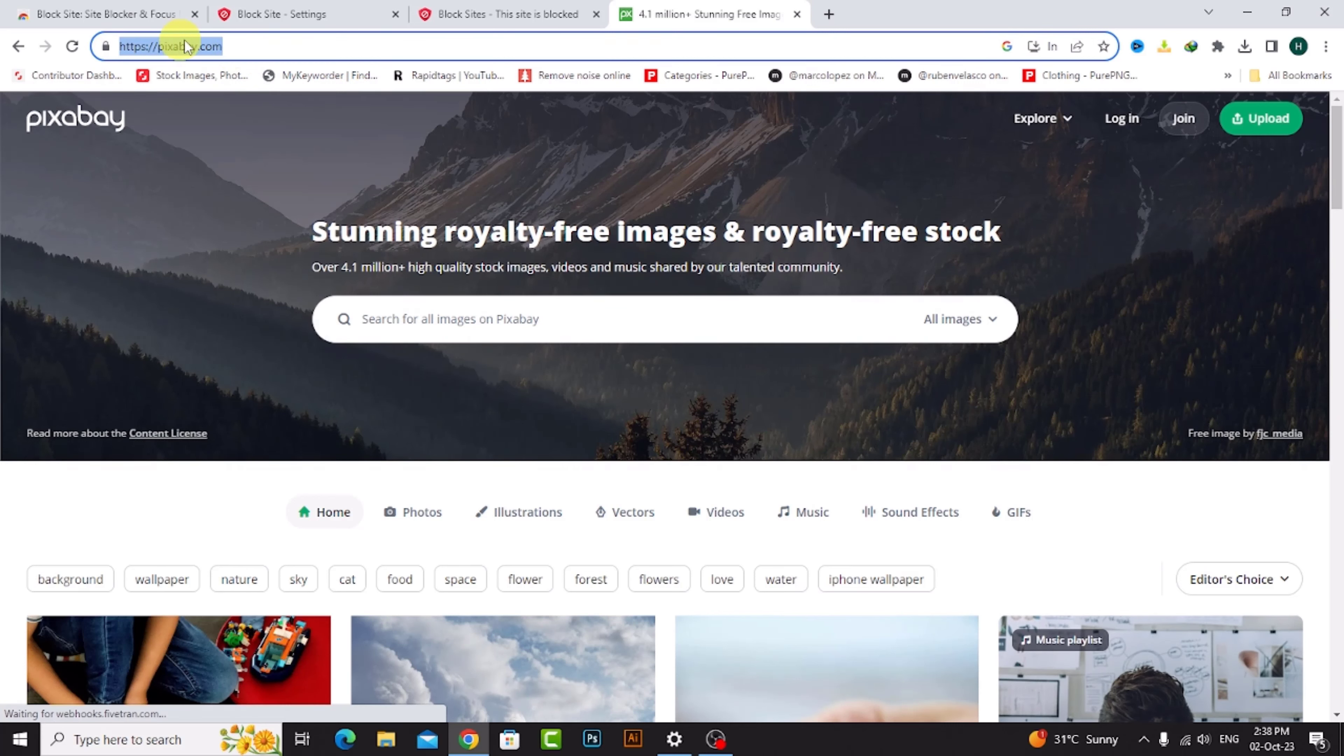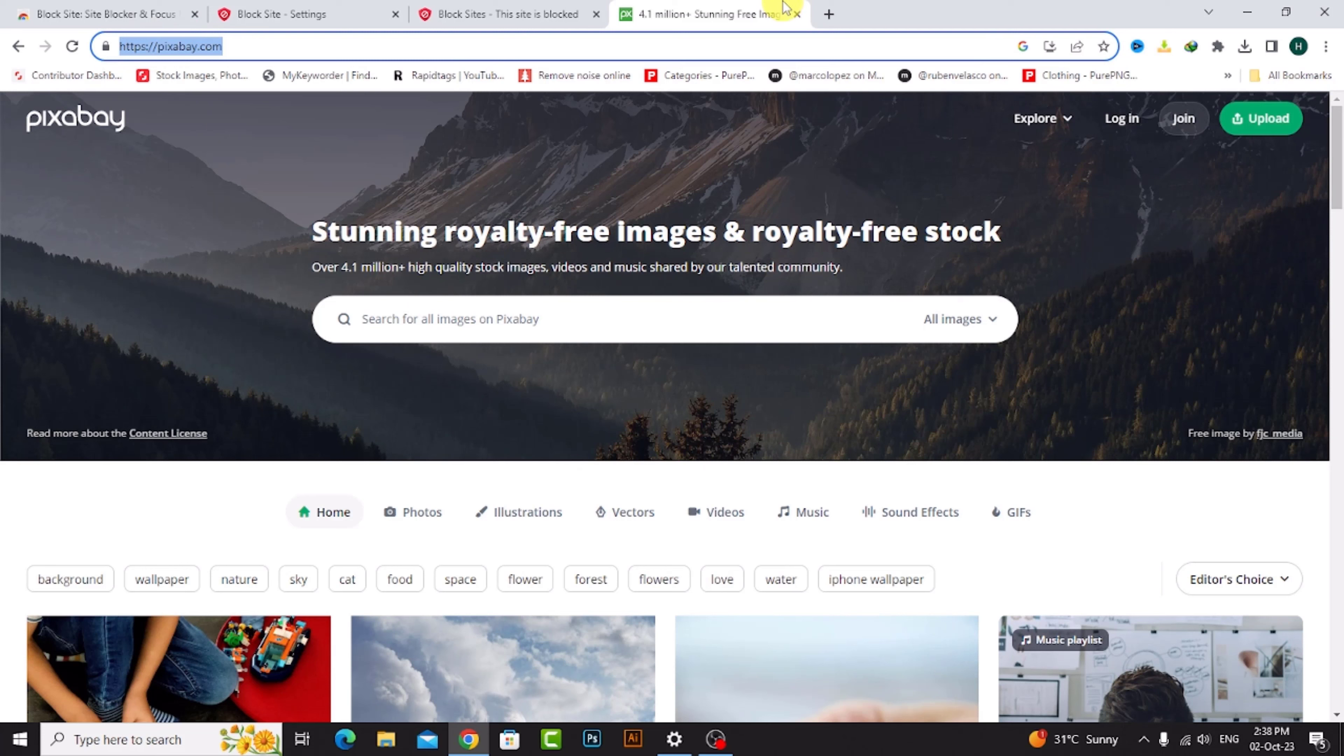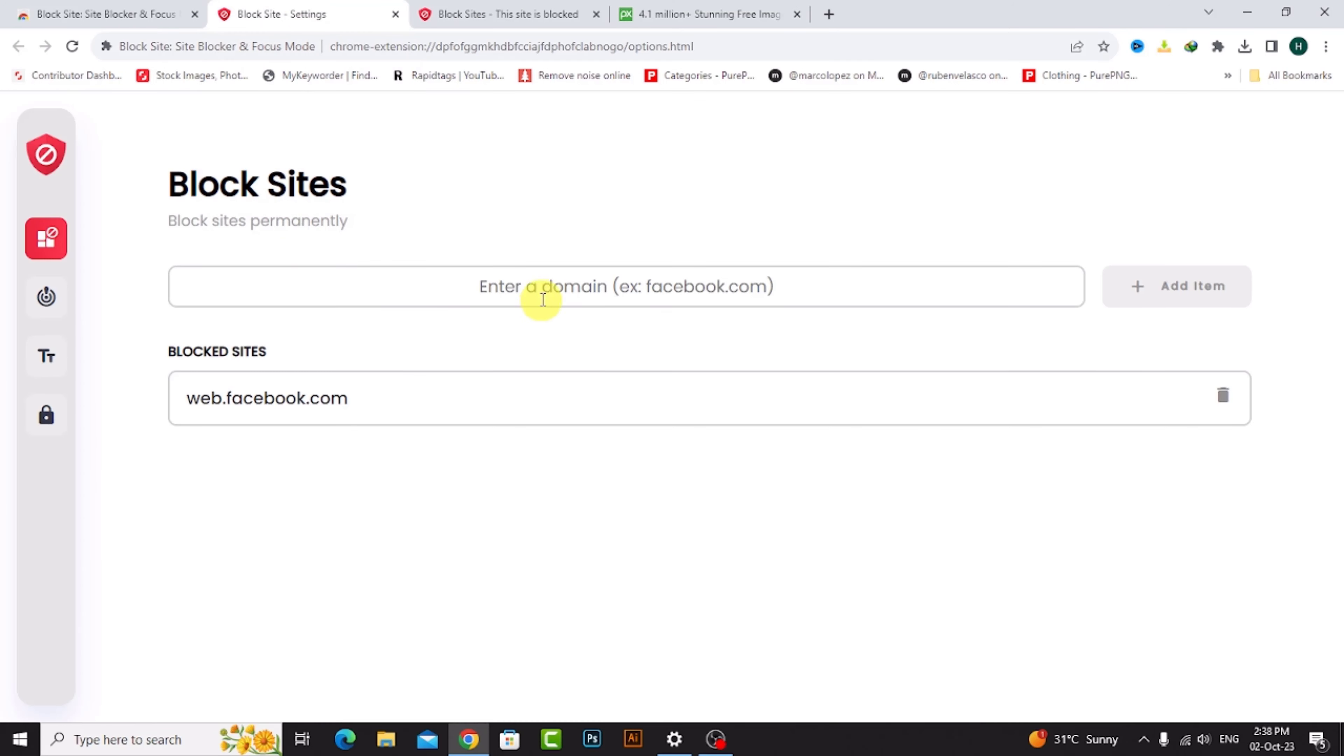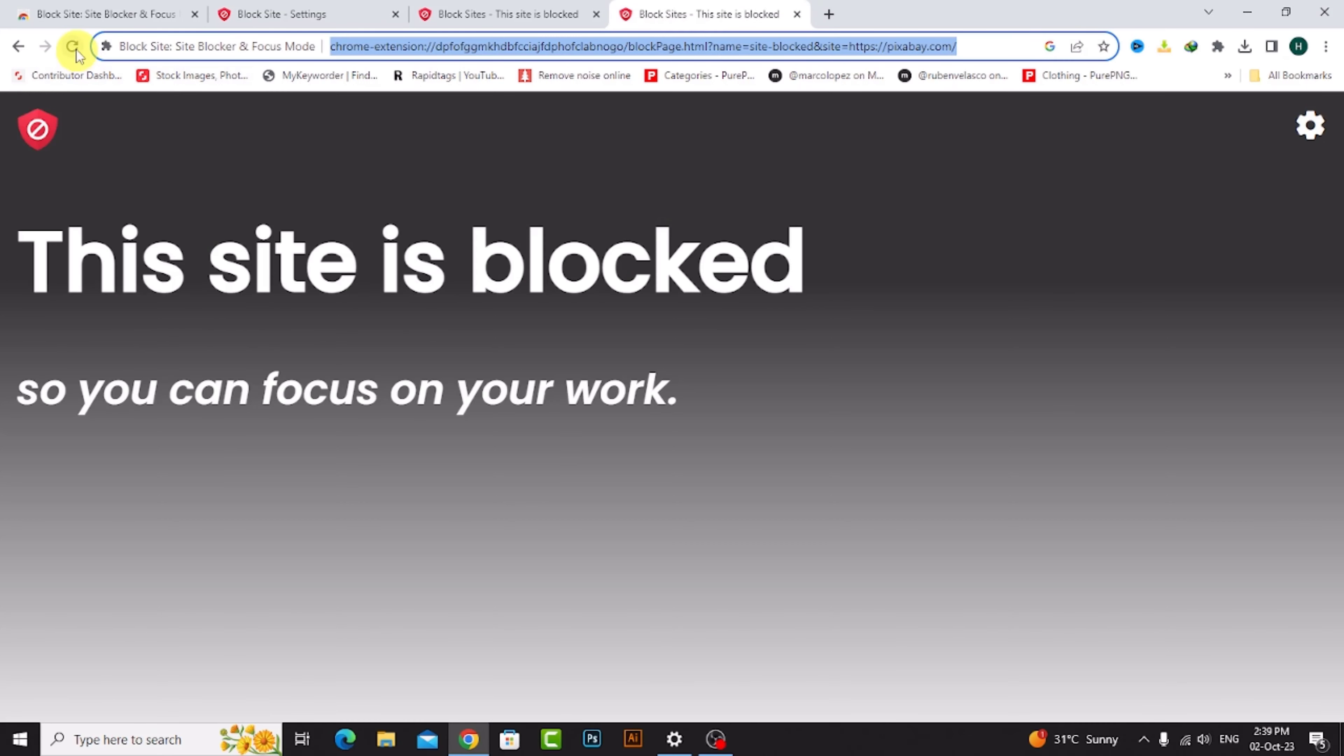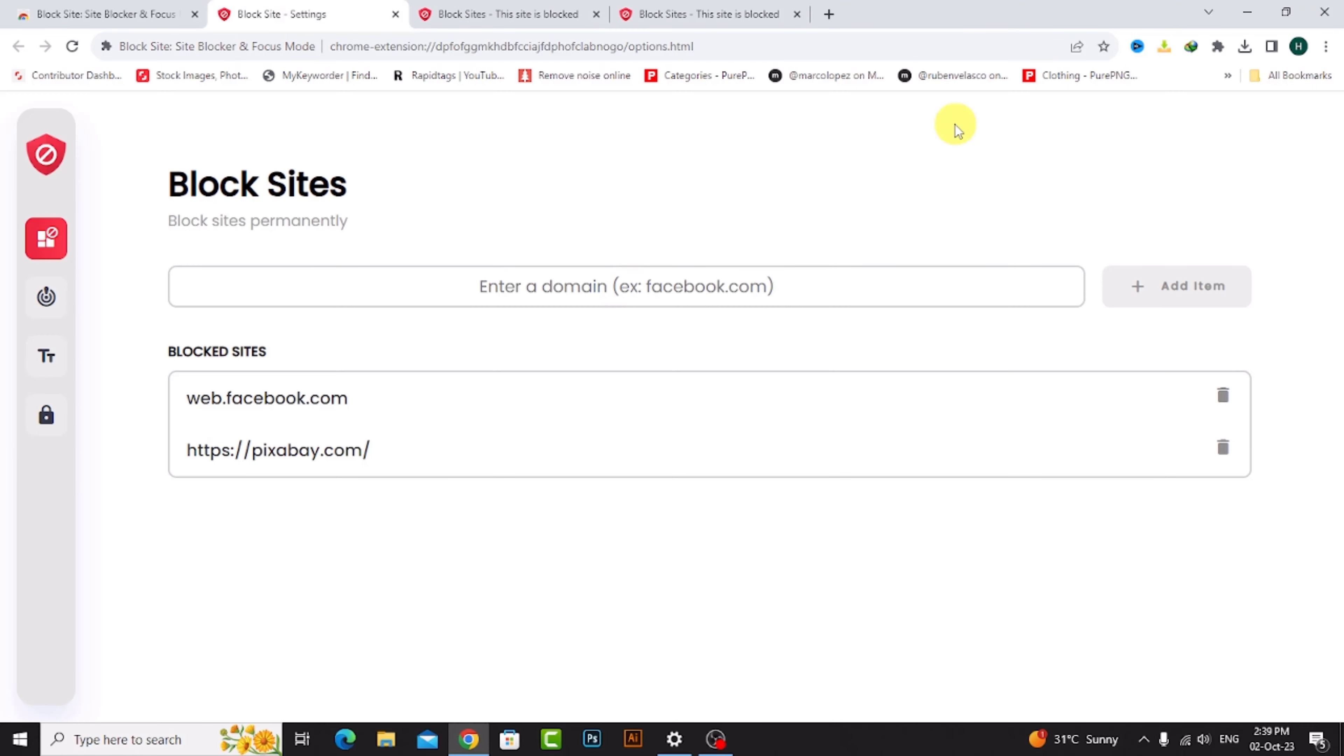Copy the link, now go to block site and paste and add item to block. Now my Pixabay site is blocked. So I check, refresh - this site is blocked. You can see how I block specific sites.